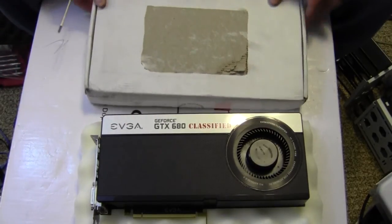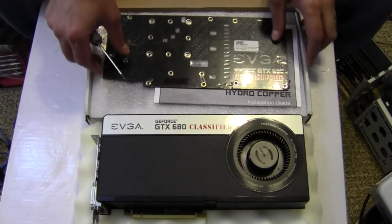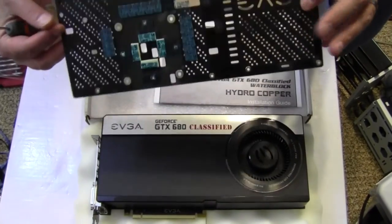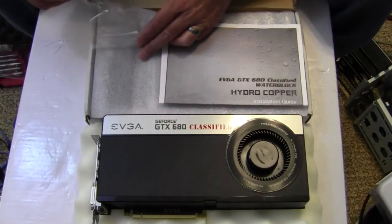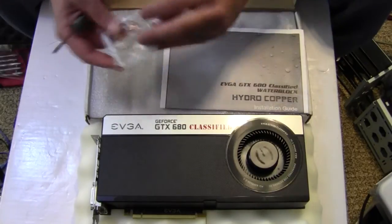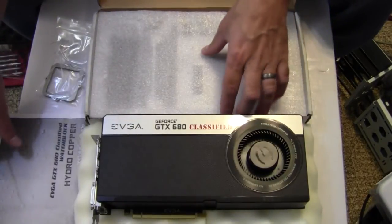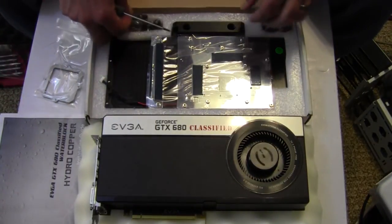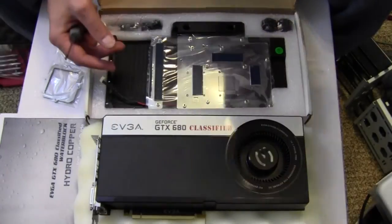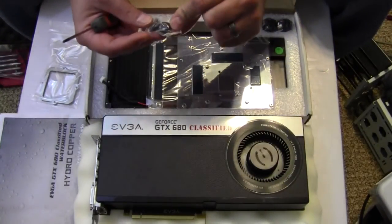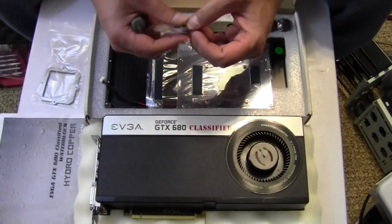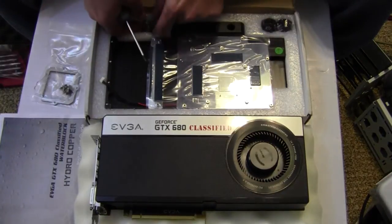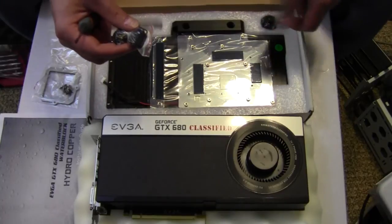So basically what I've done here is I've ordered the kit from EVGA, which comes with the back plate here, some mounting hardware, instruction manual, thermal grease, a couple of plugs, and screws here.